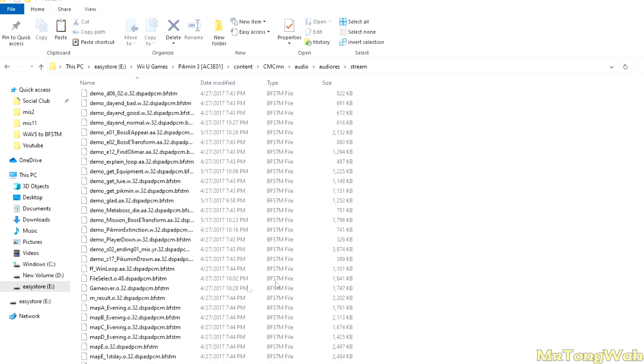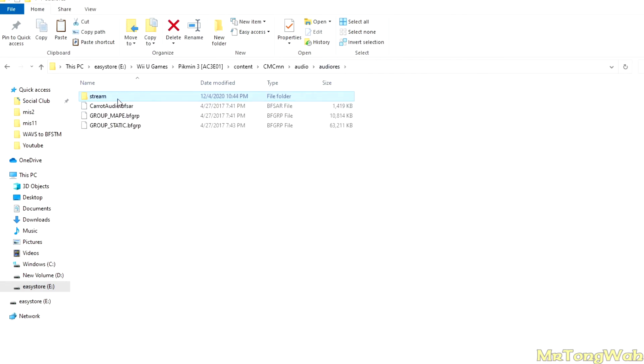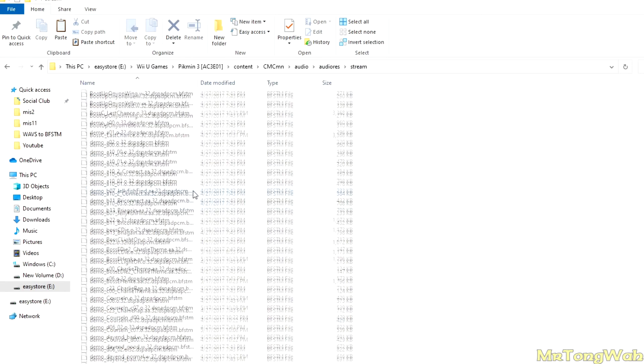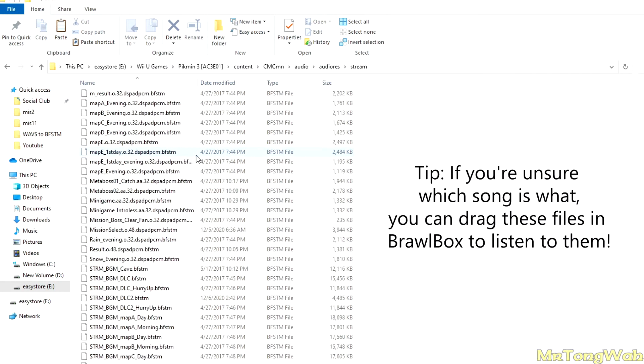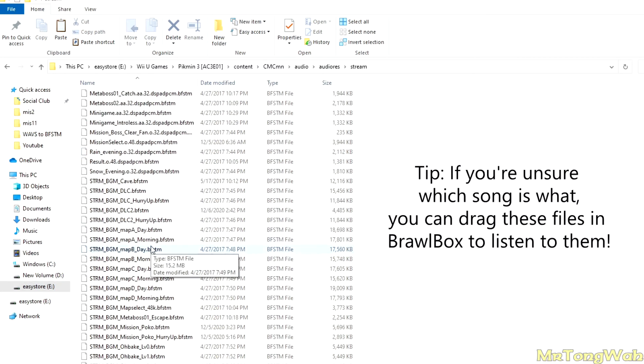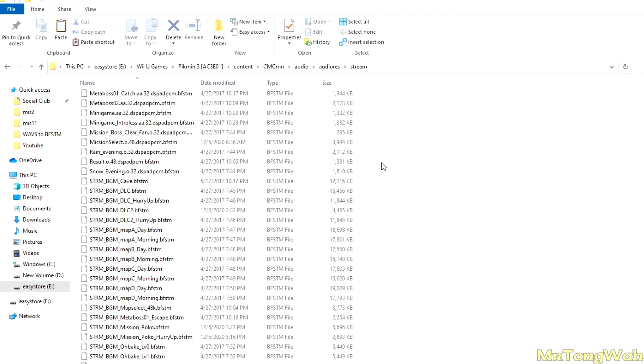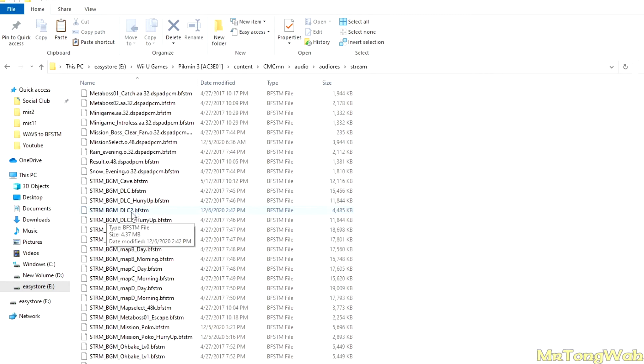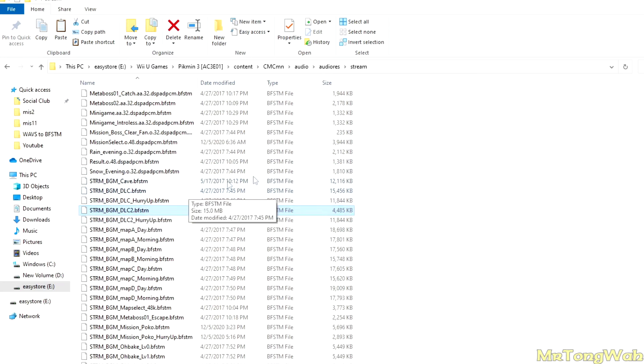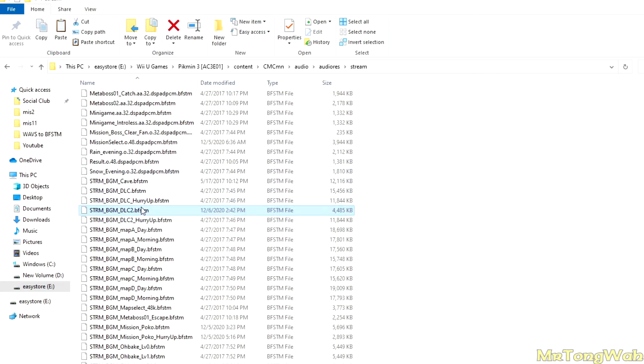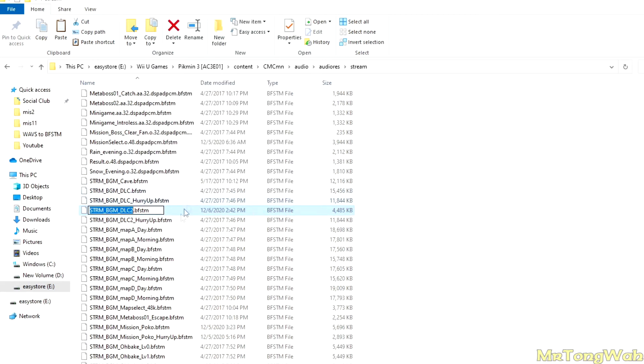Some tracks, like the boss music, are in this file right here. But most of the tracks like the menu music, the map music, and mission mode are all in here. I'm going to replace Fortress of Festivity. So that's basically this one right here, DLC2.bfstm. This is Fortress of Festivity. If you wanted to make your own song appear here, you go ahead and right-click, rename.